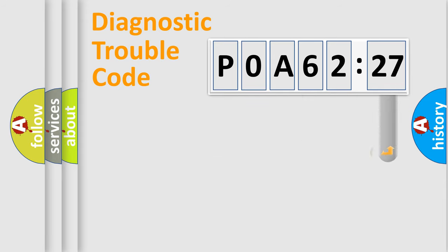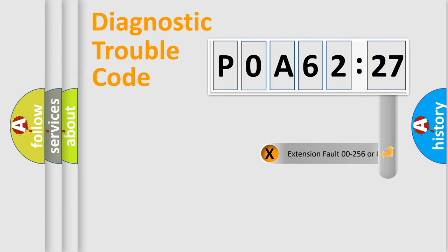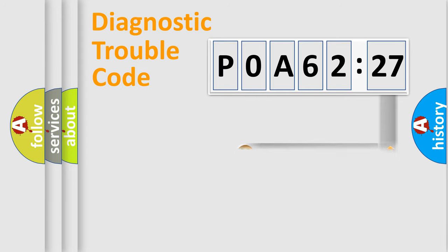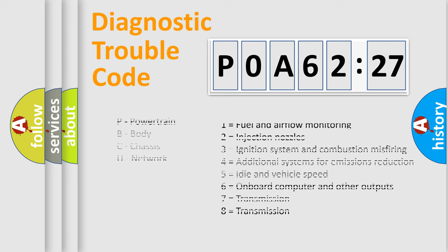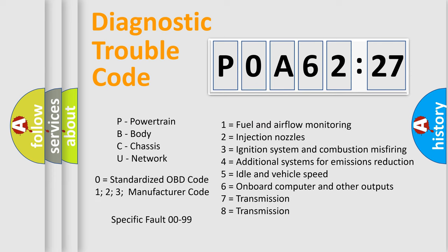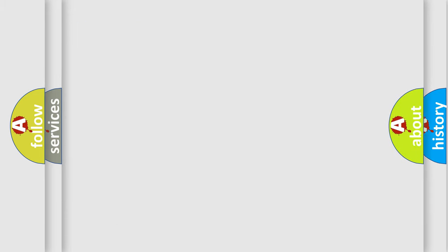The add-on to the error code serves to specify the status in more detail. For example, a short to the ground. Let's not forget that such a division is valid only if the other character code is expressed by the number zero.